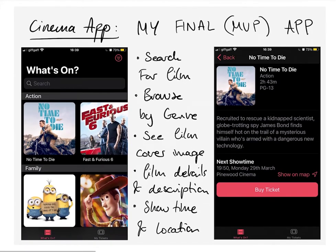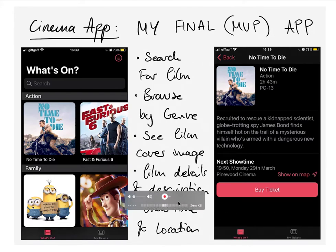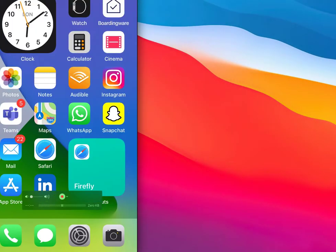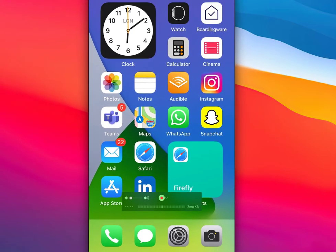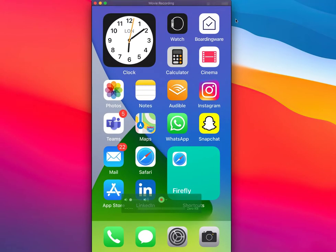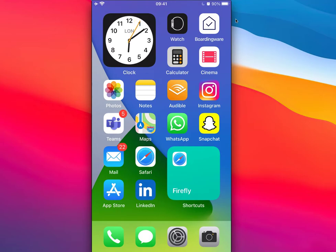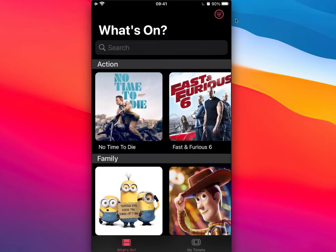After a bit more work, this is the final MVP app I made. Rather than showing static photos I'm going to switch over to my phone for a better view of the animations between each stage. So here it is — clicking the icon takes us to the What's On page, which is the main starting page.